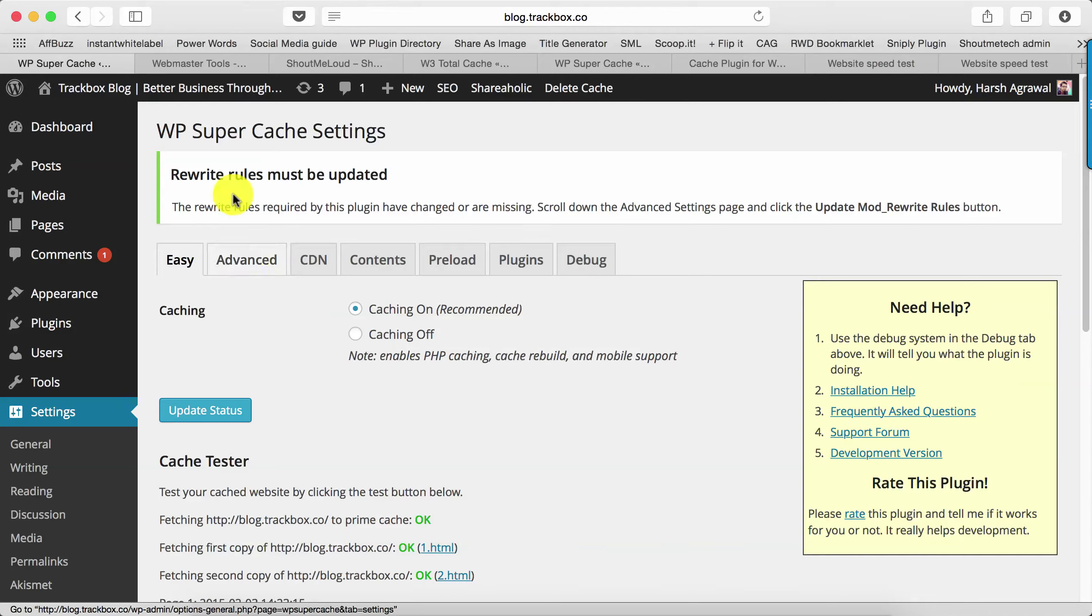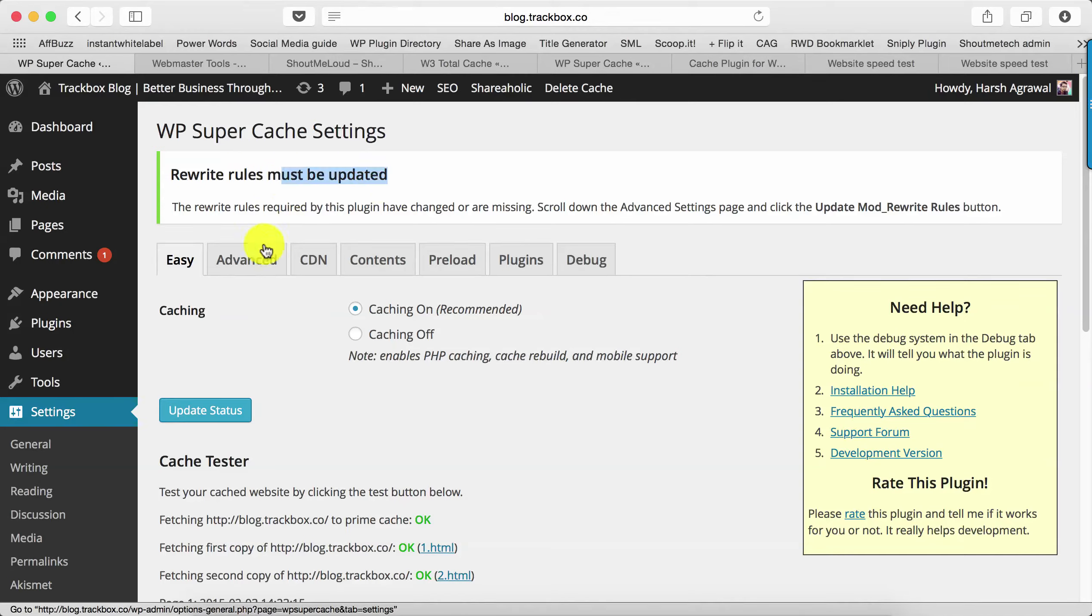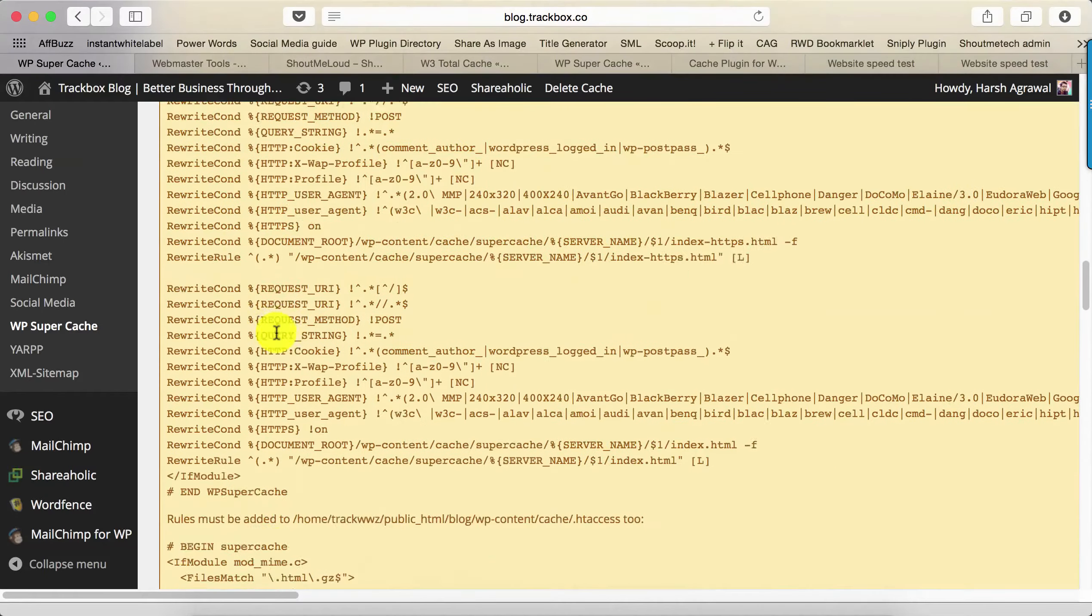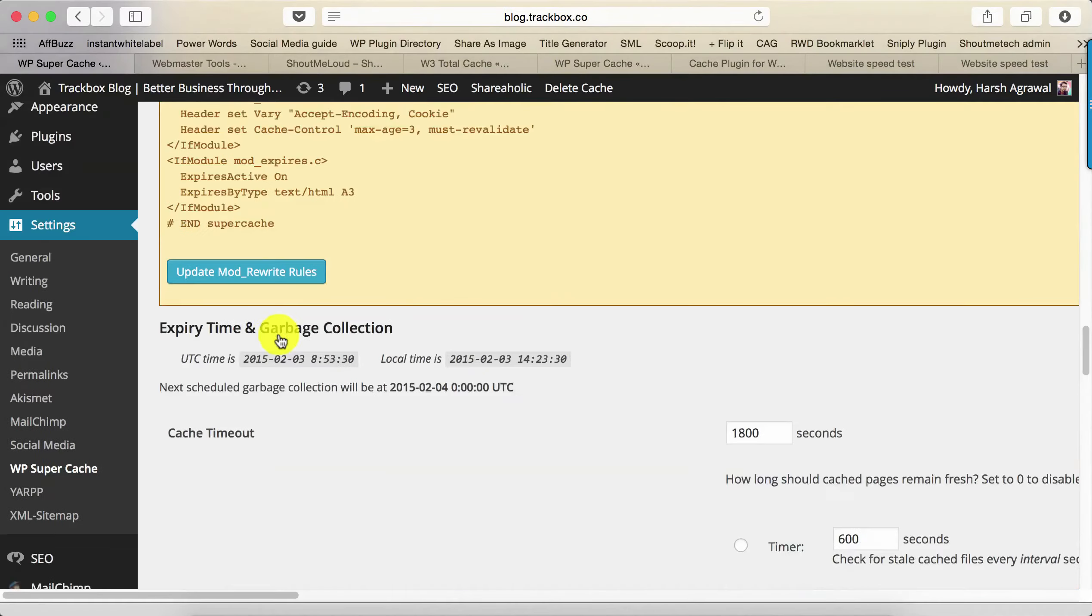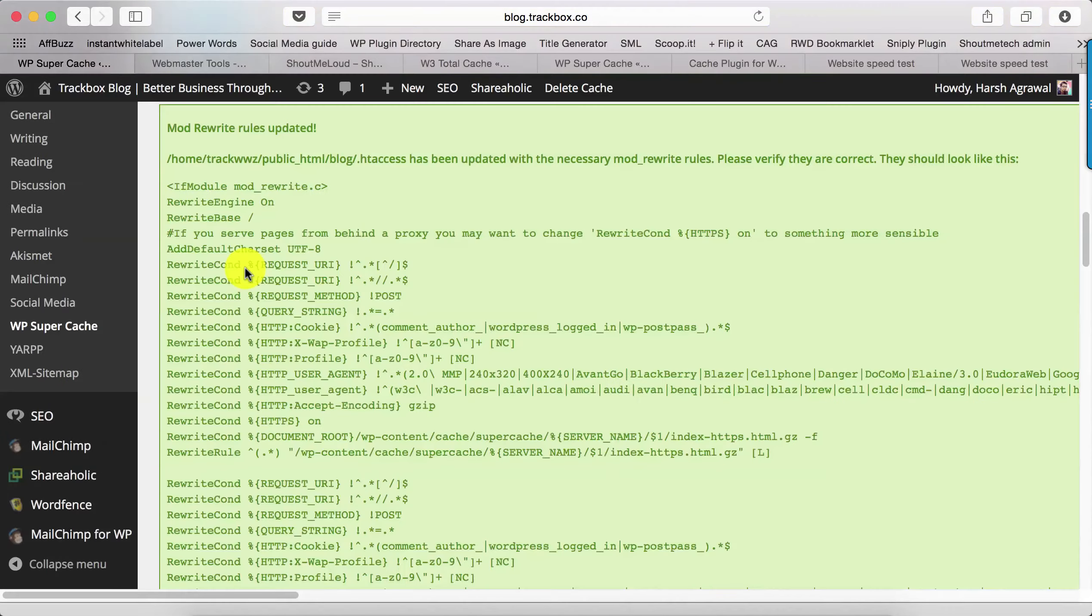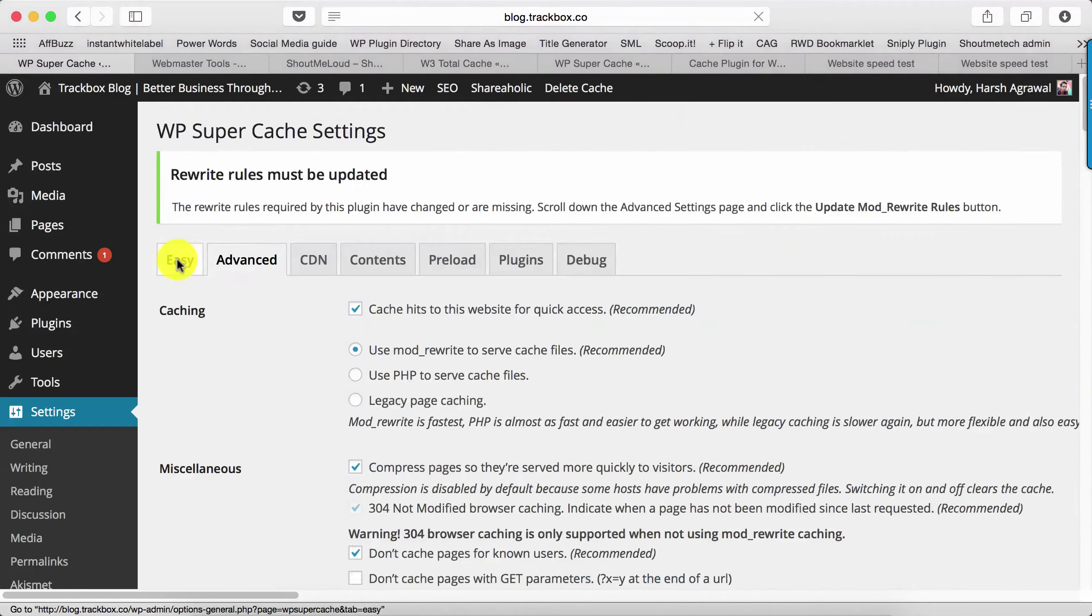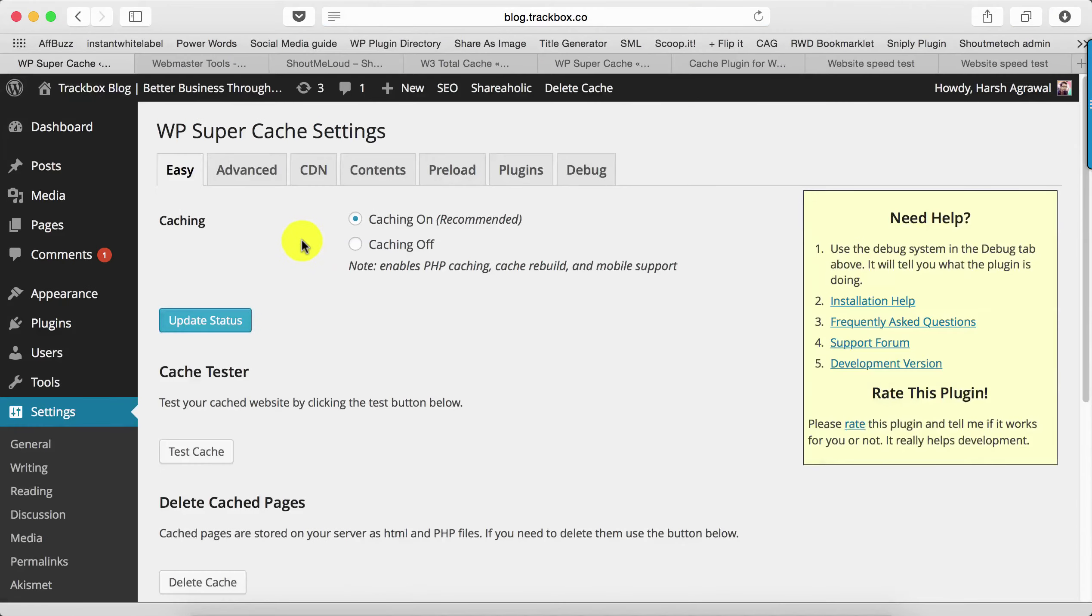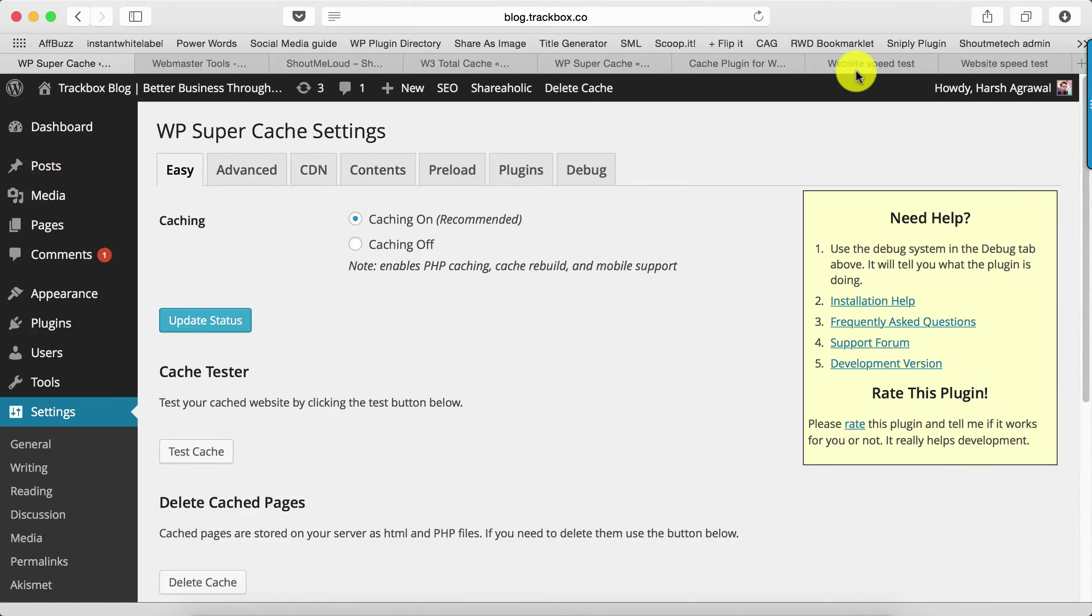Now if you are getting this error which says Rewrite Rules Must Be Updated, click on Advanced and select this option where it says Update Mod Rewrite Rules. It will update your .htaccess file automatically, and that's it. Your plugin is configured now. Everything is fixed, your plugin is working.